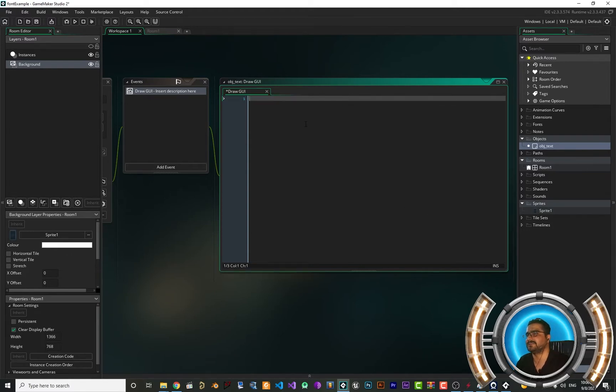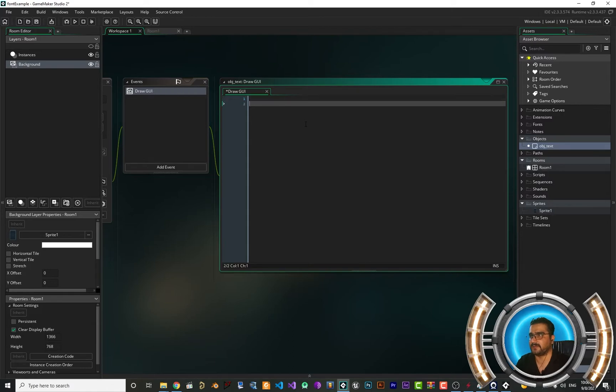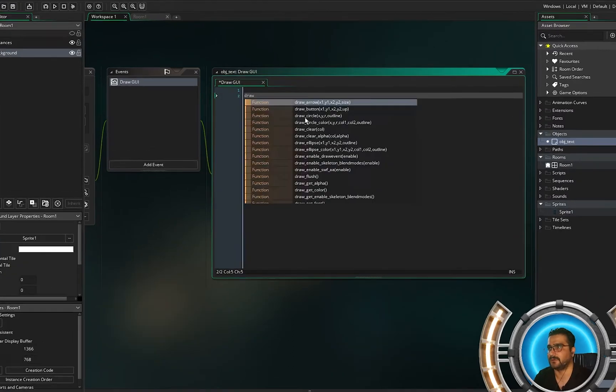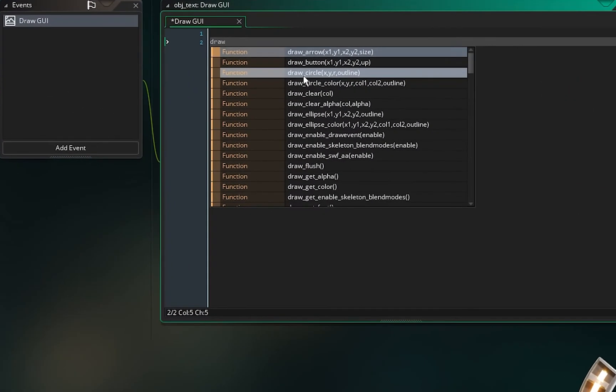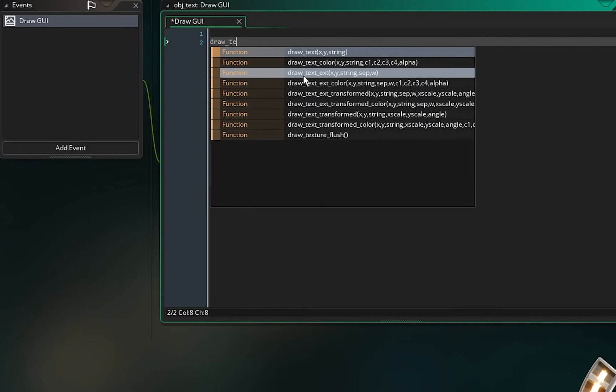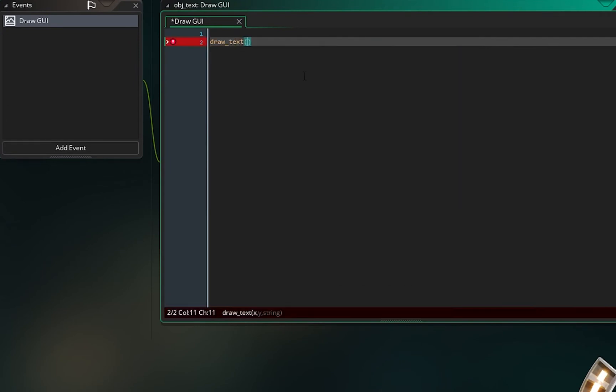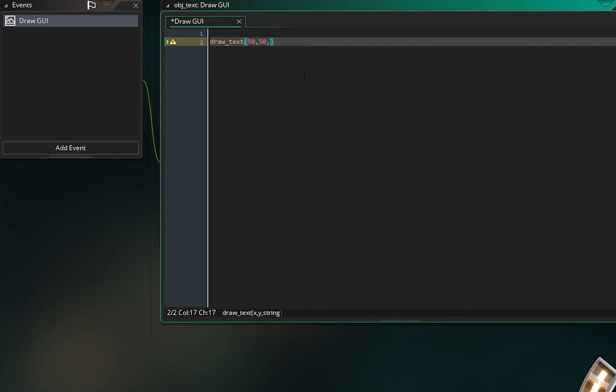Let's just get rid of all this comment. And in here I want to say draw_text, add something like 50 and 50 for x and y and the string. Let's just use test.